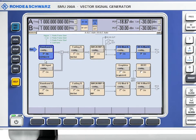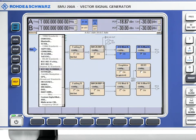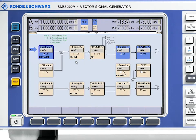Here you see the Rohde & Schwarz SMU-200 signal generator and its user interface. The generator can be configured to generate baseband signals of arbitrary forms, as well as ones based on a number of different communication standards such as LTE. Channel fading and noise may be added, and the baseband signal can then be converted to an RF signal.